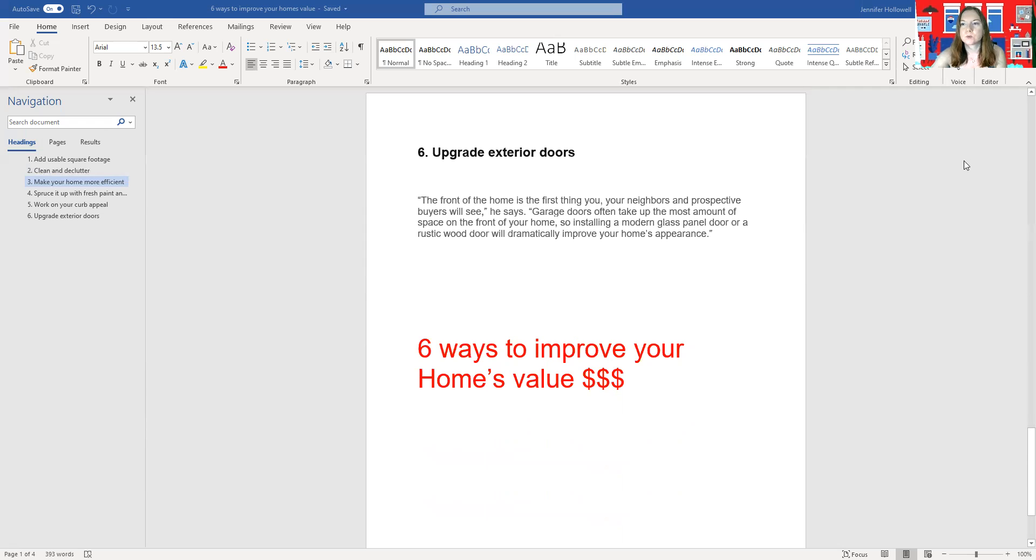So that is six ways that you can improve the value of your home. And for other tips to make big impacts with very little effort, you can always reach out to me via Facebook Messenger or email or phone 336-926-9519. Have a great day!